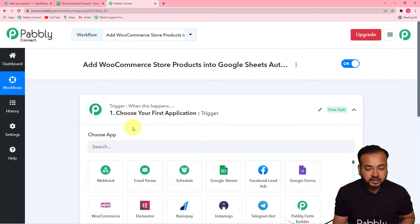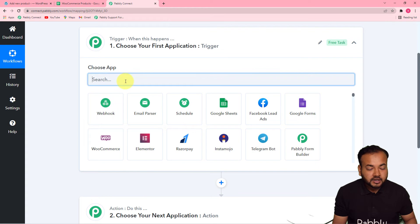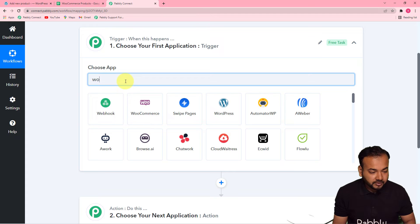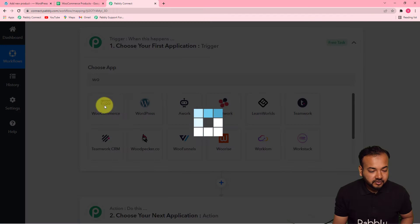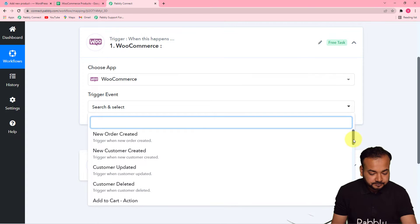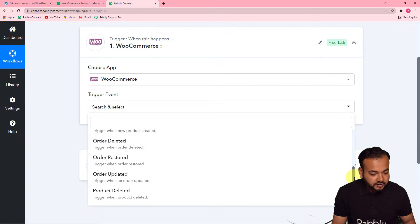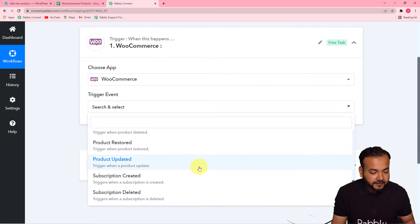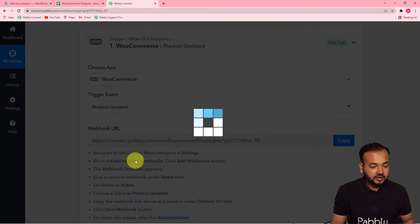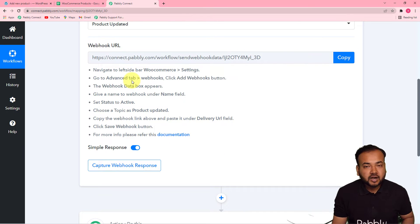First of all you have to set up your trigger. From the Choose App field you have to choose your trigger application, which is WooCommerce. Select WooCommerce from here. Then for the trigger event, select the Product Updated option. It will trigger this workflow when a product is added or updated.